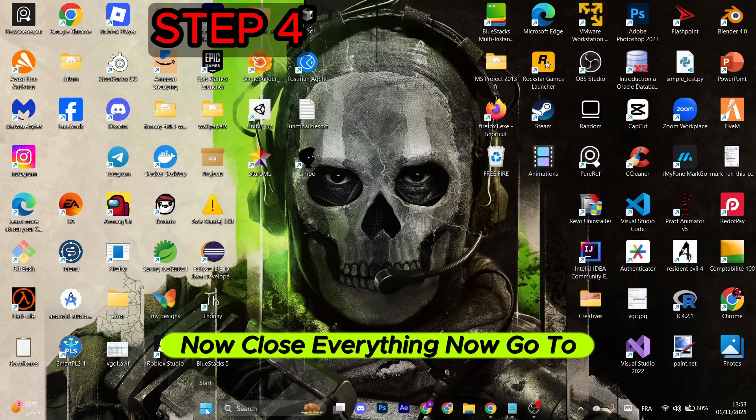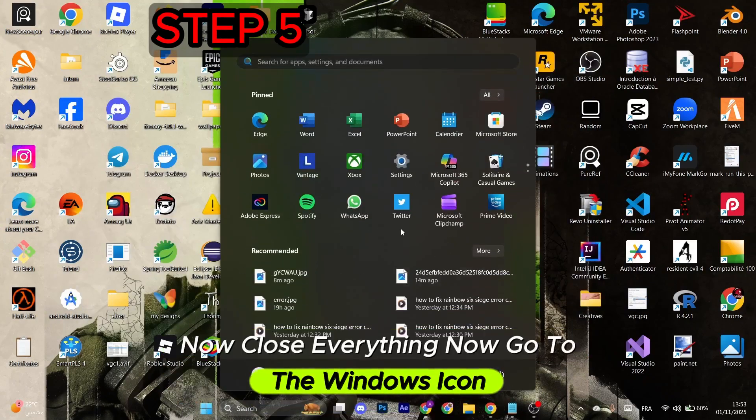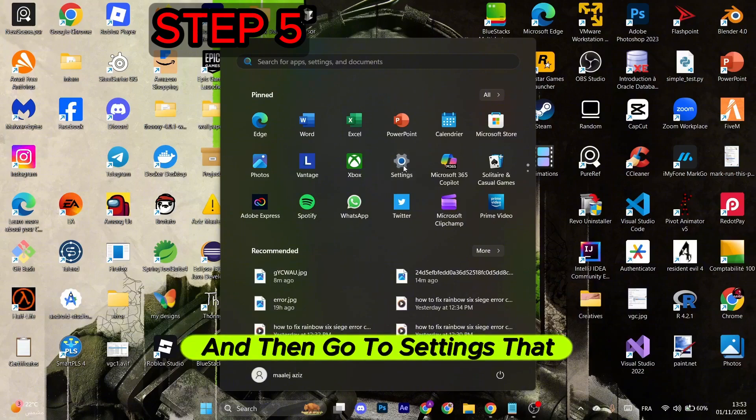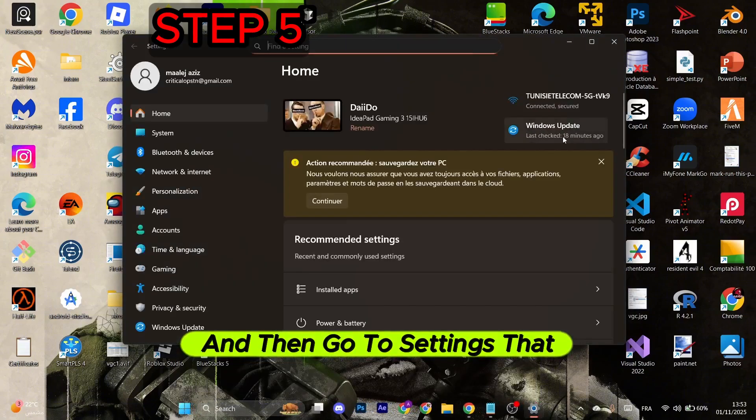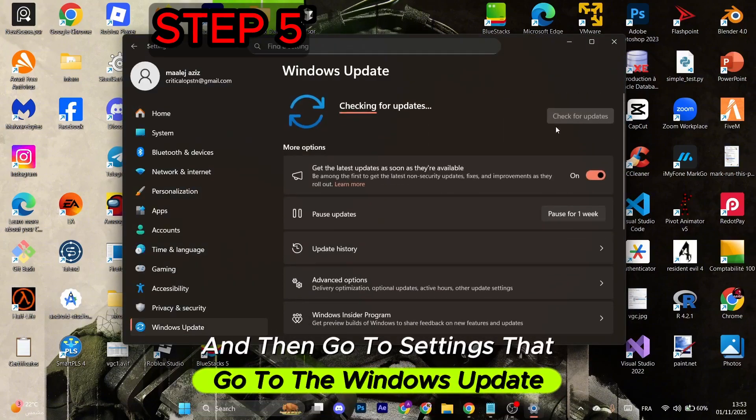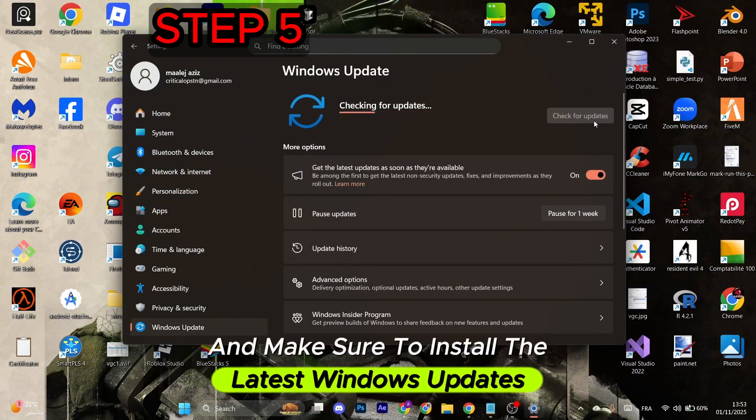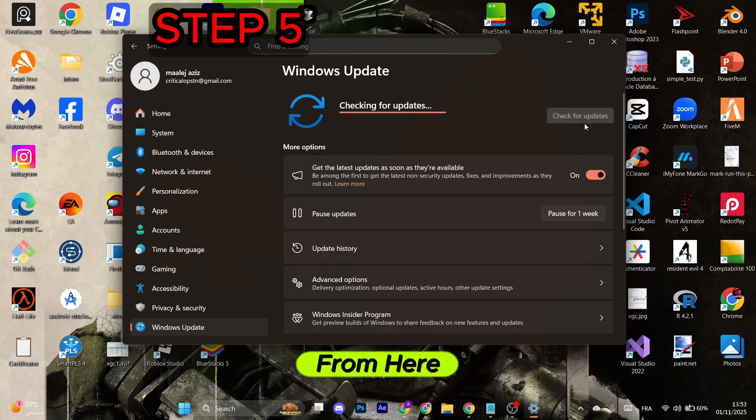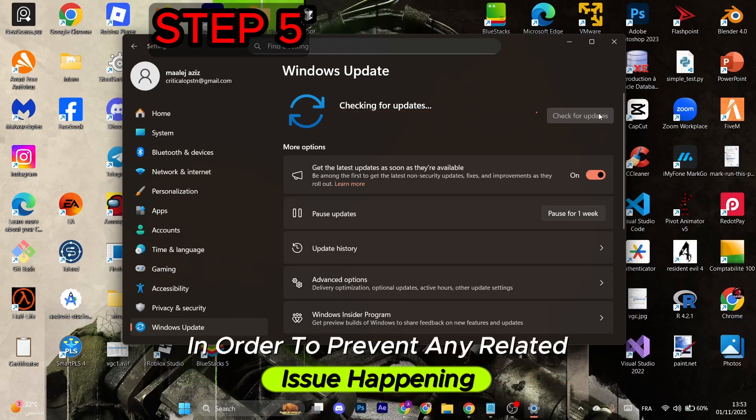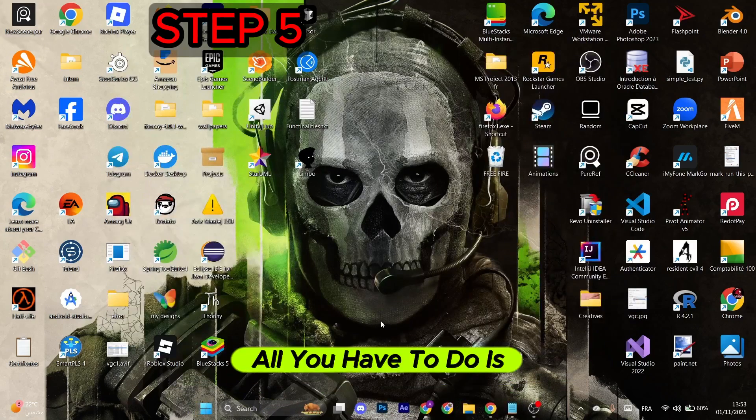Now close everything. Go to the Windows icon and then go to Settings. After that, go to Windows Update and make sure to install the latest Windows updates in order to prevent any related issues from happening.